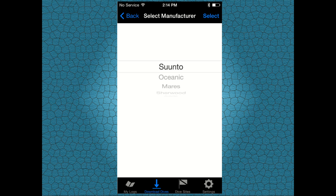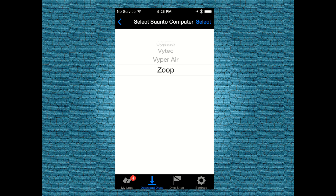select Suunto as the manufacturer and then select your model-specific dive computer. In this example, we will use the Zoop. Select the Suunto Zoop dive computer.